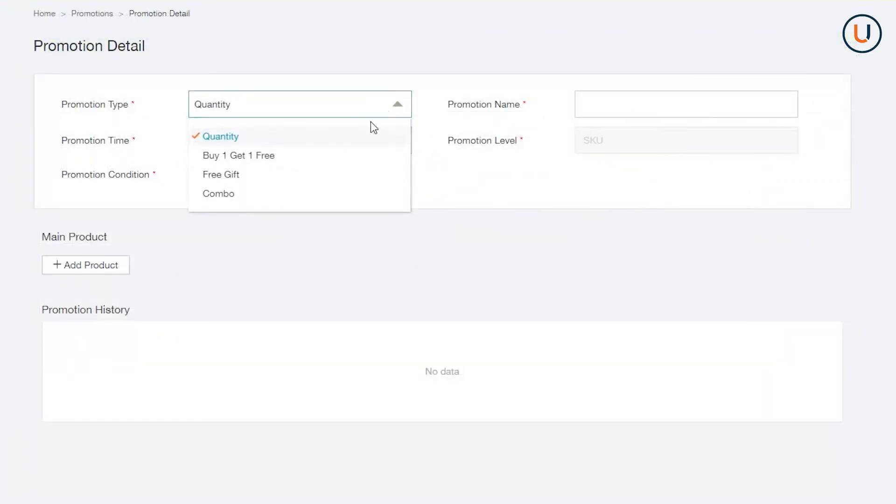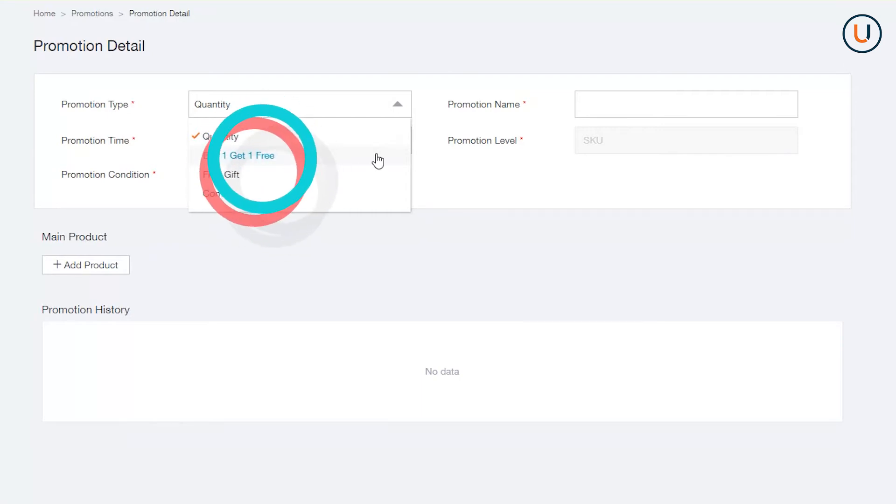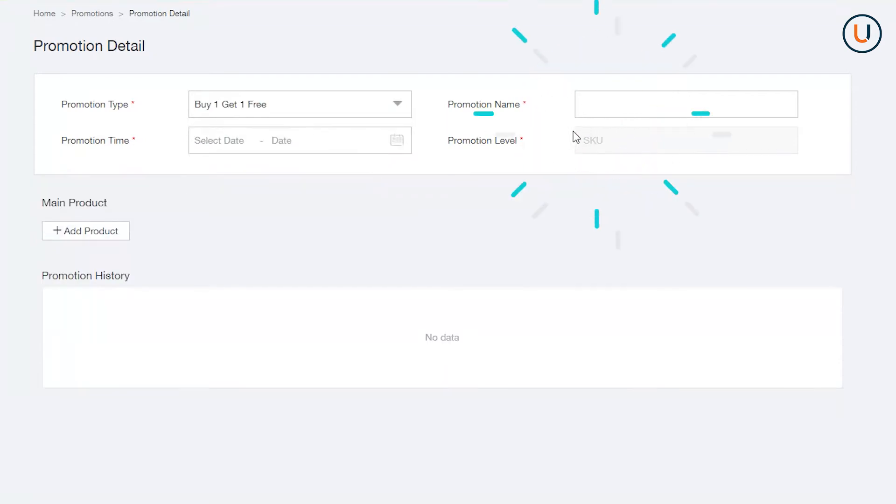Second, there is a Buy One, Get One Free bundle, a form of promotion that allows sellers to sell two items by price of one. In Promotion Type, select Buy One, Get One Free. In Promotion Name, assign a definitive name for your promo.